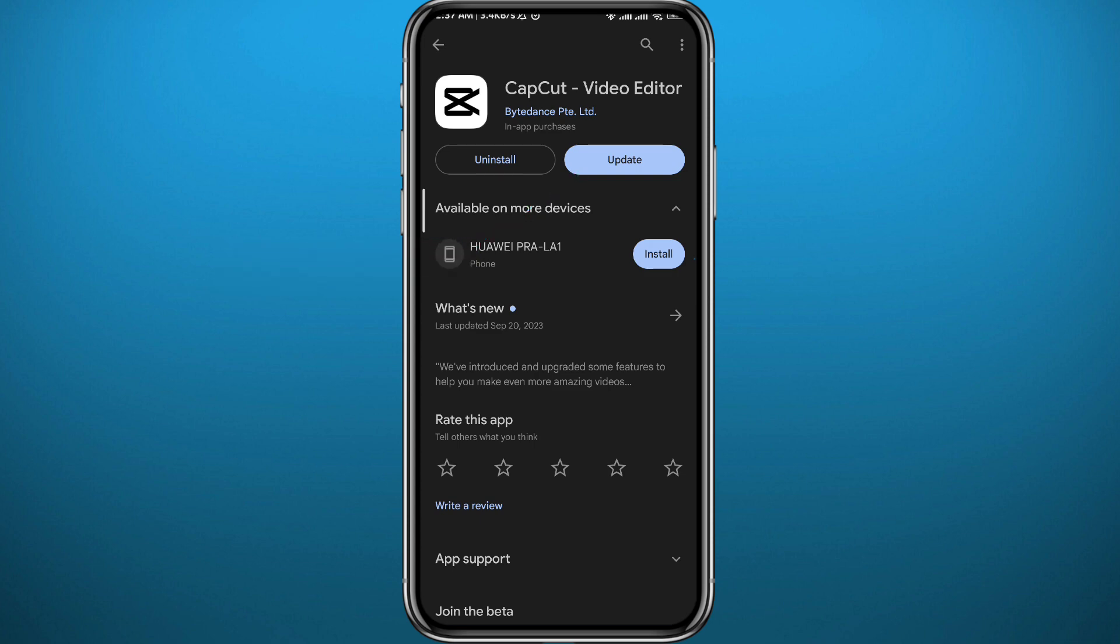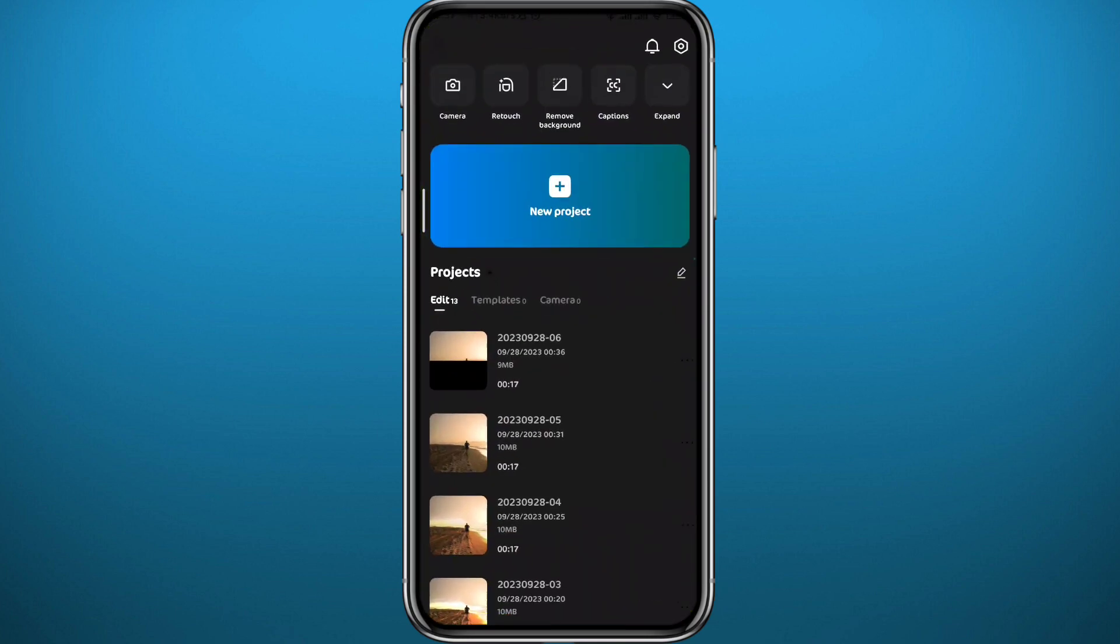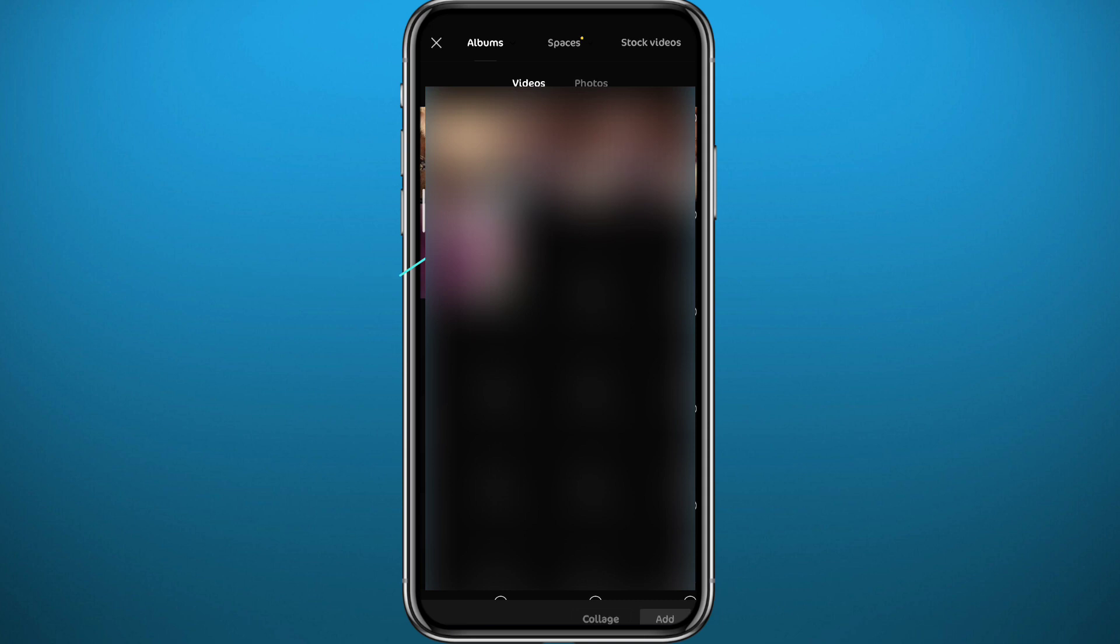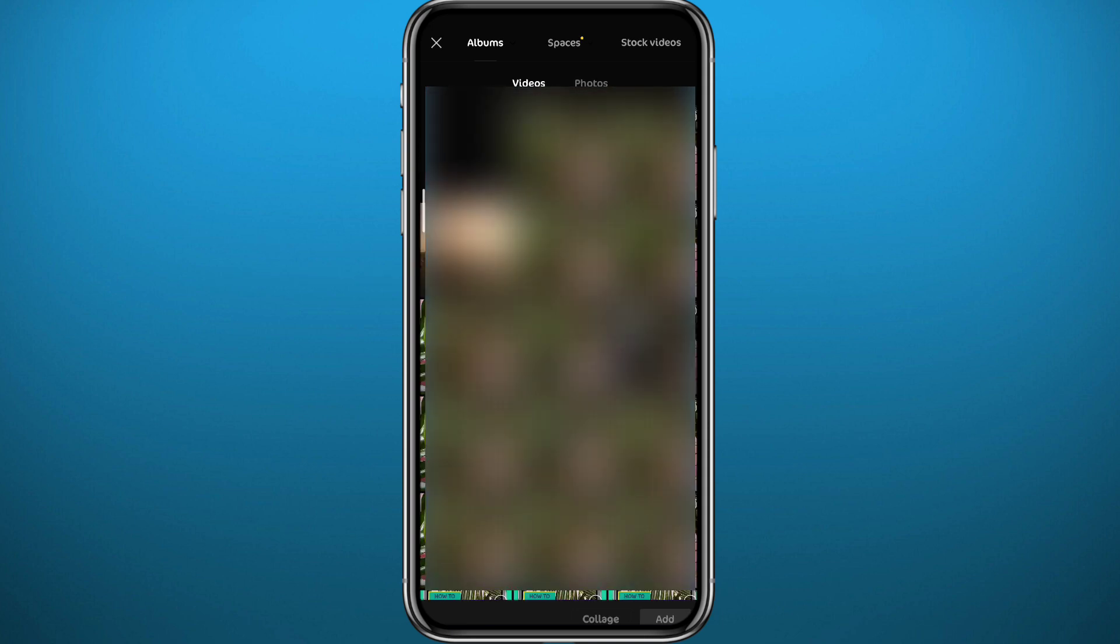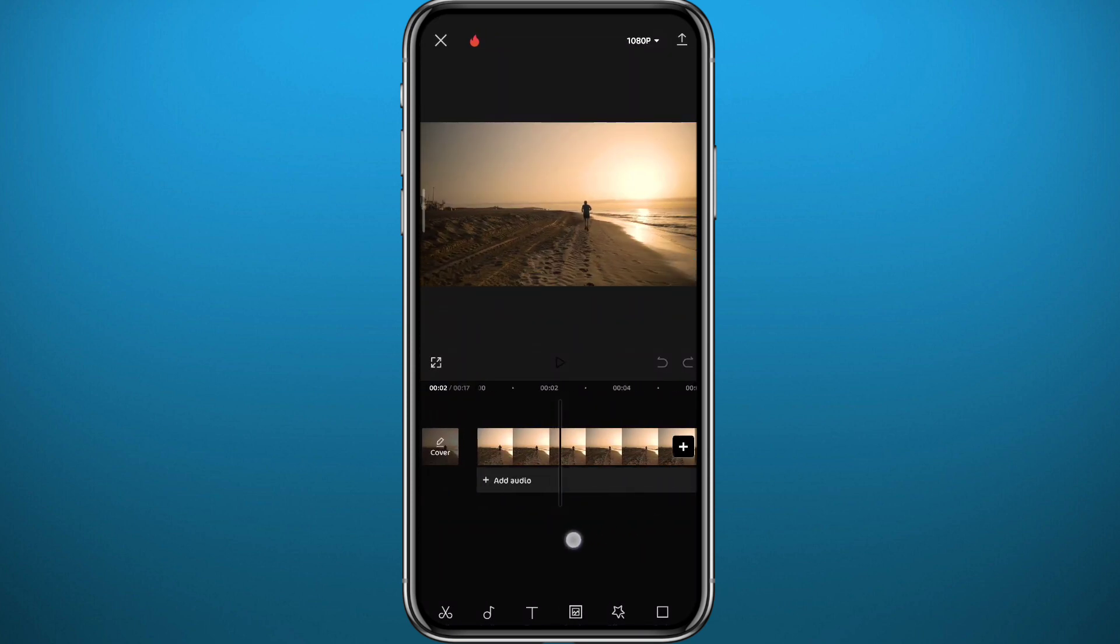Go ahead and quit the store and open CapCut. Go ahead and add your video if you want to create a new project. Find the video that you want to use and add keyframes on, and tap on add in the bottom right corner.